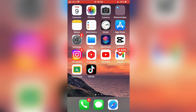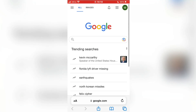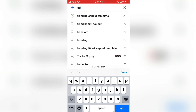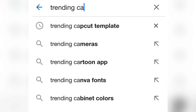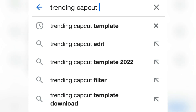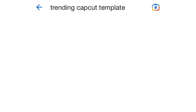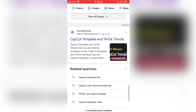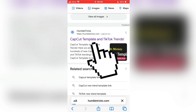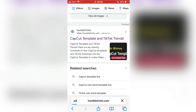Open the web browser on your device and go to google.com. Now type trending CapCut template in the search bar and scroll all the way down until you find a site that's called Humble Tricks and open it. I will leave a link of this website in the description of the video so you can open it from there.